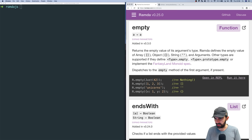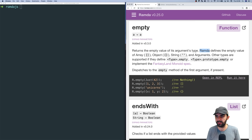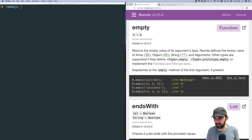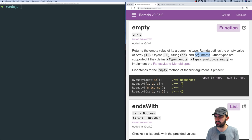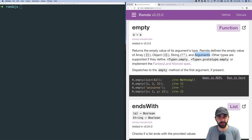Ramda defines empty values for the following types: array, object, string, and arguments. Arguments, I assume, is the arguments array-like object accessible inside functions. Array, object, and string are fairly straightforward — it just returns the empty element for that particular type.